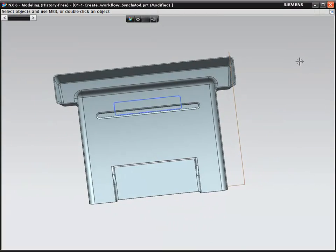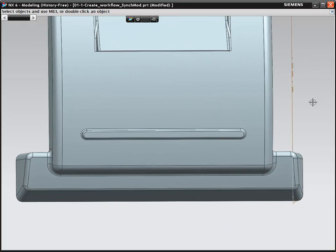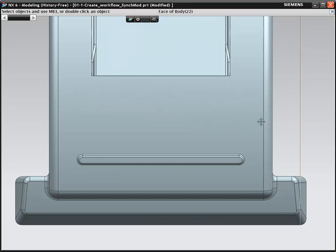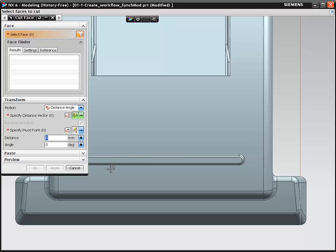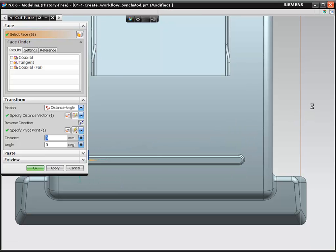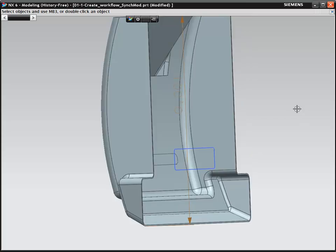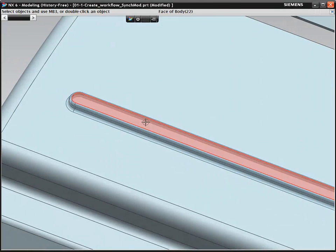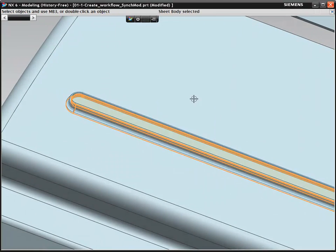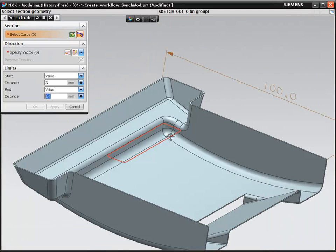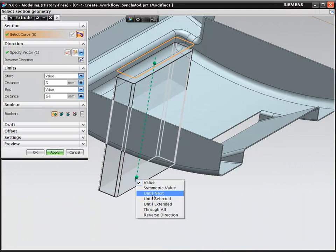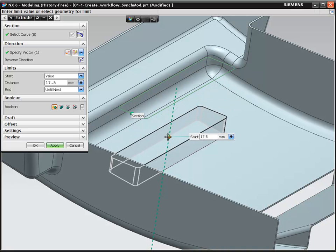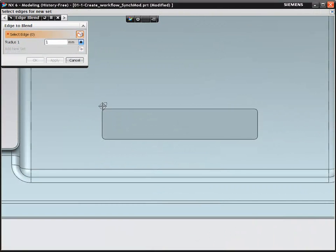Major design changes are one of the biggest challenges to traditional-based modeling you will face. For example, adding a pocket into the top of our design. With NX, the solution is simple. In this case, you temporarily cut our stiffening rib off the model. Then extrude your profile to define the pocket and blend all the edges.